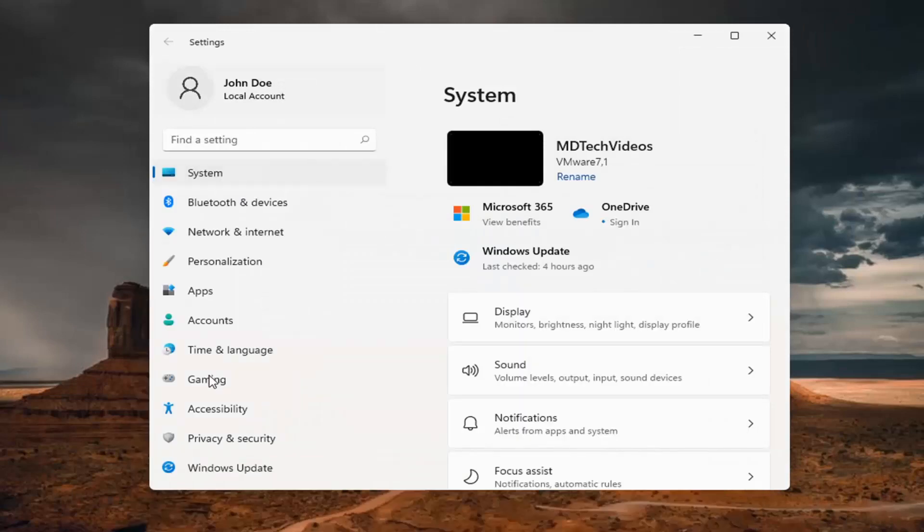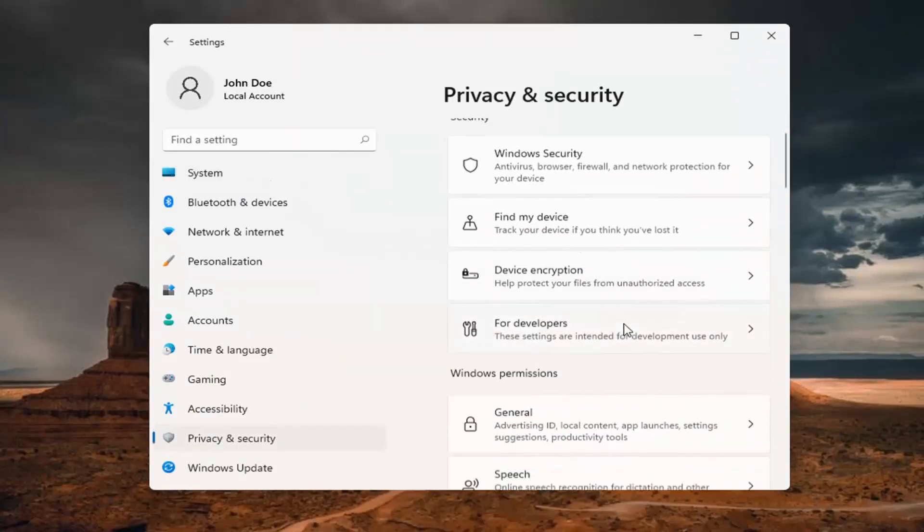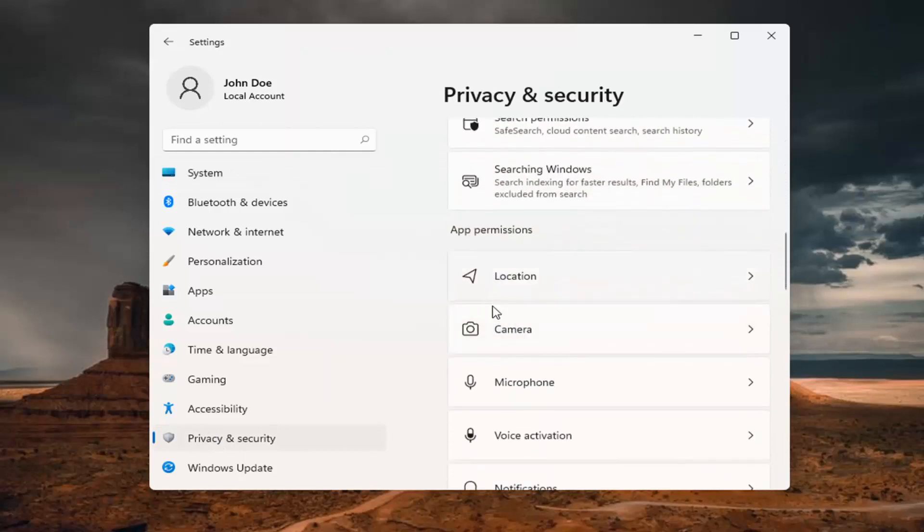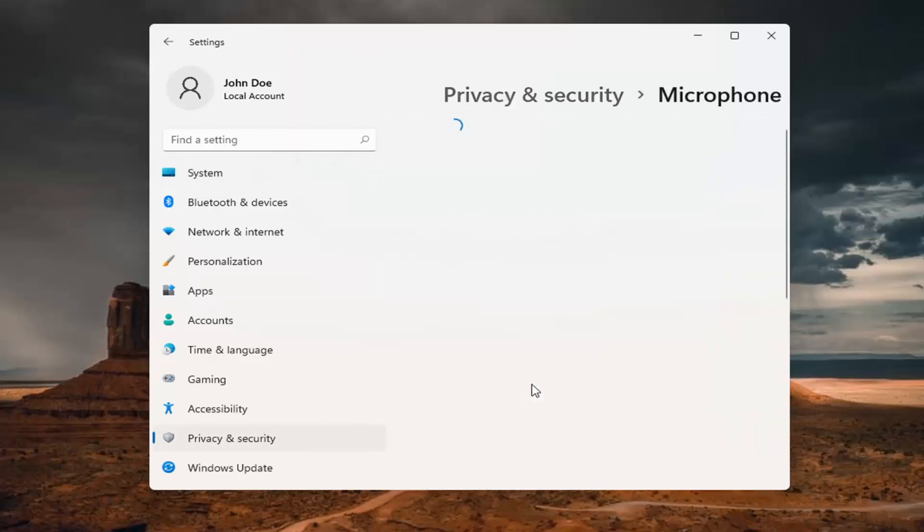You want to select on the left side privacy and security. And then on the right side underneath app permissions, go ahead and select where it says microphone and left-click on that.